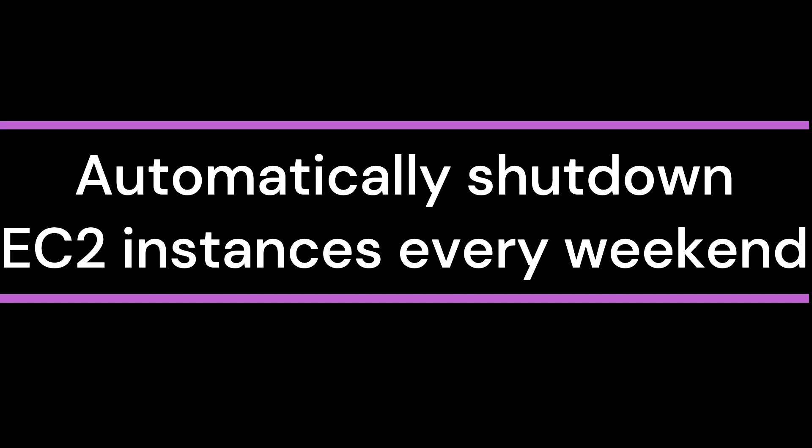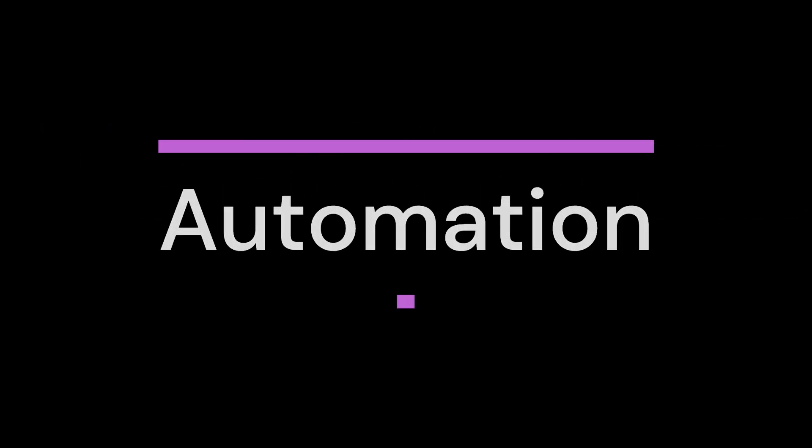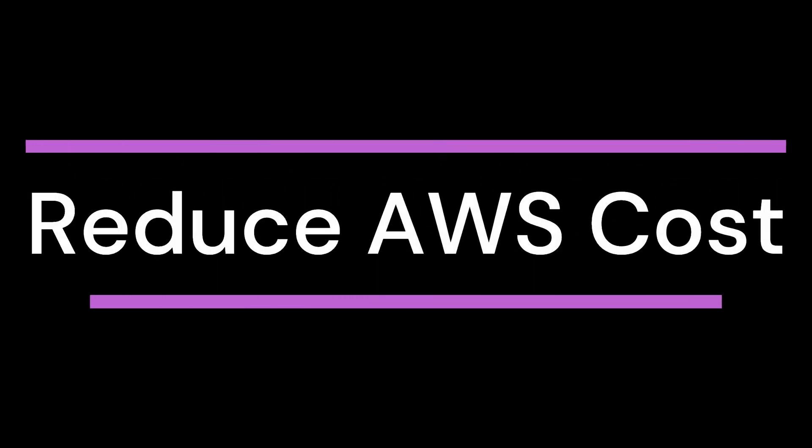But we don't want to do these things manually. We should be able to automatically perform these actions. So this will definitely save a lot of money for your organization and I have personally implemented the same within my organization.